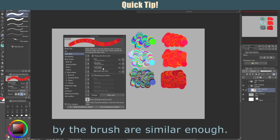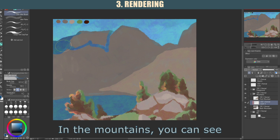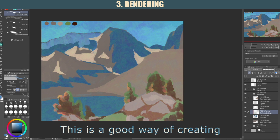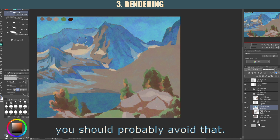After finishing the mid-tones, I move on to rendering the background. This is where I truly start to reference Edgar Payne's artwork. In the mountains, you can see that the shadows have a blue tone and that the highlights have a warmer, more orange tone. This is a good way of creating visual contrast without changing the values of the image too much. I may have taken this a bit too far in the final image, however, and you should probably avoid that.